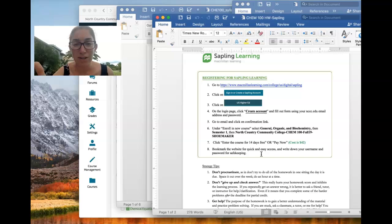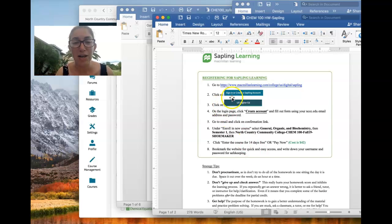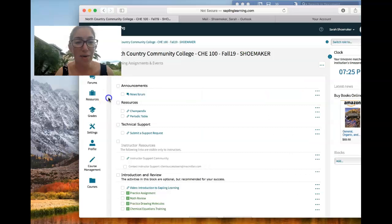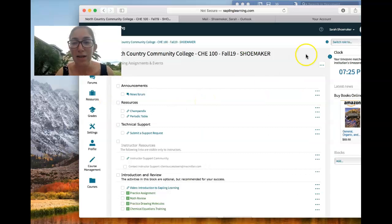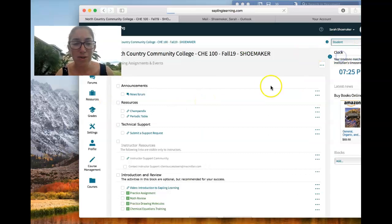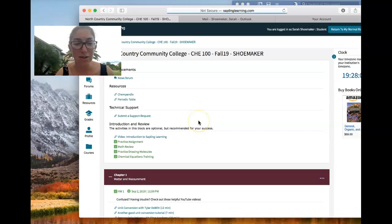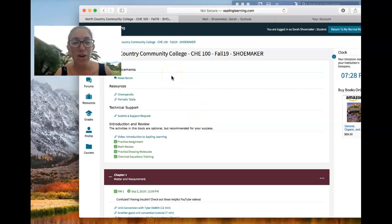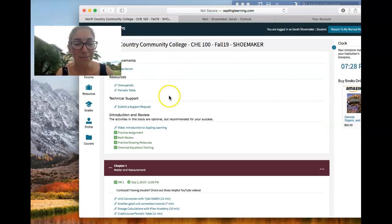So first item on the to-do list tonight, get registered for Sapling. So what does Sapling look like? Well, I have this window here. Let me switch to student role so you can see what it looks like on your end. So this is the homework website.